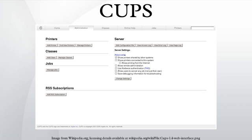Michael Sweet, who owned Easy Software Products, started developing CUPS in 1997. The first public betas appeared in 1999. The original design of CUPS used the LPD protocol, but due to limitations in LPD and vendor incompatibilities, the Internet Printing Protocol was chosen instead.